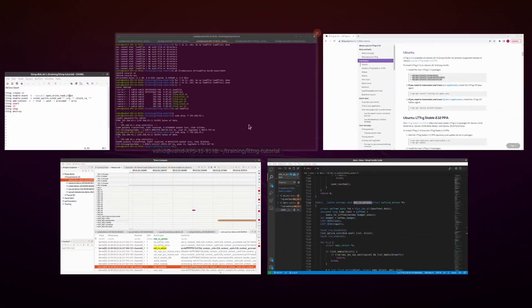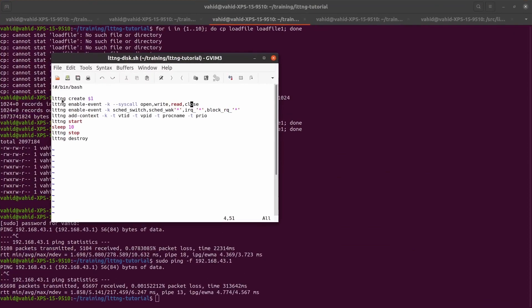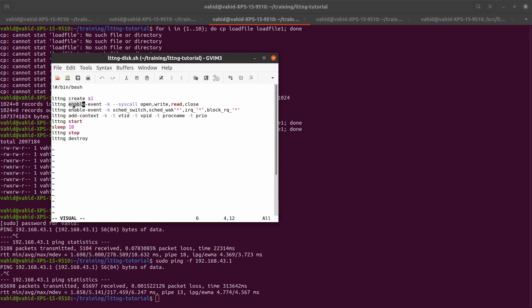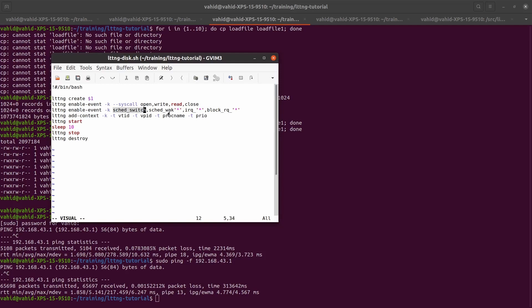This is a bash script I have written to collect disk related events. I'm just going to create a session. LTTNG session is going to be created. Then I will collect all the system calls related to disk, which is either you open or close a file, you write or read. These are generally the ones that would relate to activities on a disk. Then I'll enable the scheduler events and interrupts and these in particular which relate to disk events. Block request and everything else.